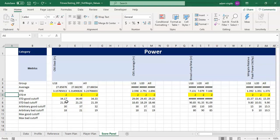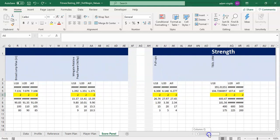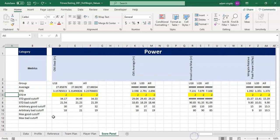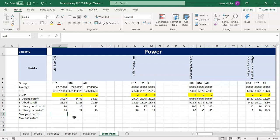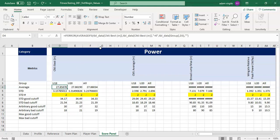All right, we're back. You'll notice that I have arbitrary cutoff values filled in for the metrics like I said I would — hopefully you have your own filled in too. Now what we can get is the max good cutoff values for all these things. Essentially what we're saying is we want the best person to have the best score and the worst person to have the worst score, with everyone filling in between depending on their scores.